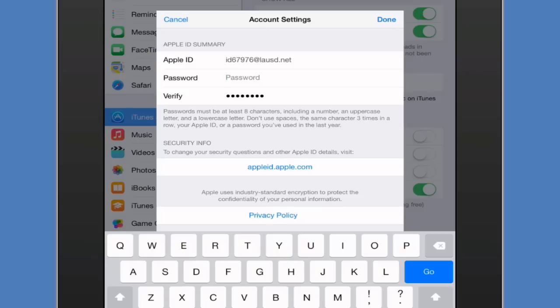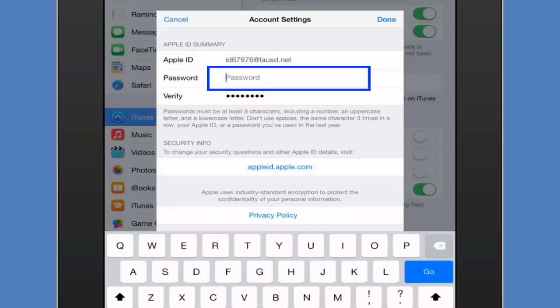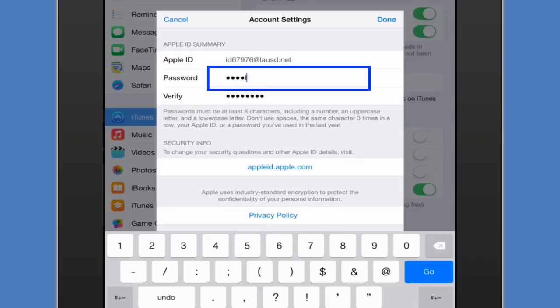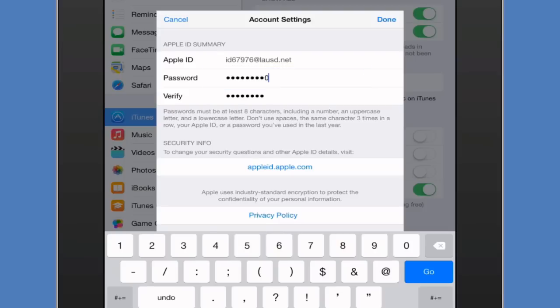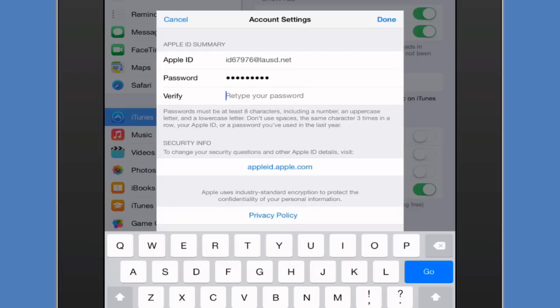Now I'm going to go ahead and type in what I want as my new password. Now I'm going to type that exact same password right below it.